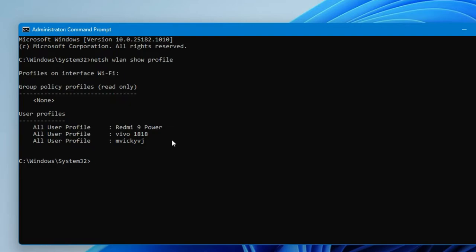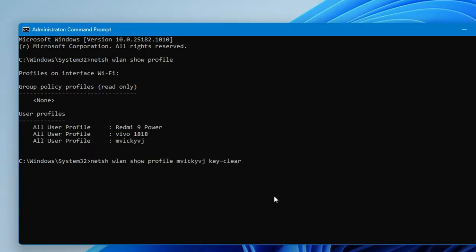The important thing is that you can only view the password for the Wi-Fi network you are currently connected to. For now, I'm going to view the password for the network named 'MVQVJ', so I'll enter the second command for that.